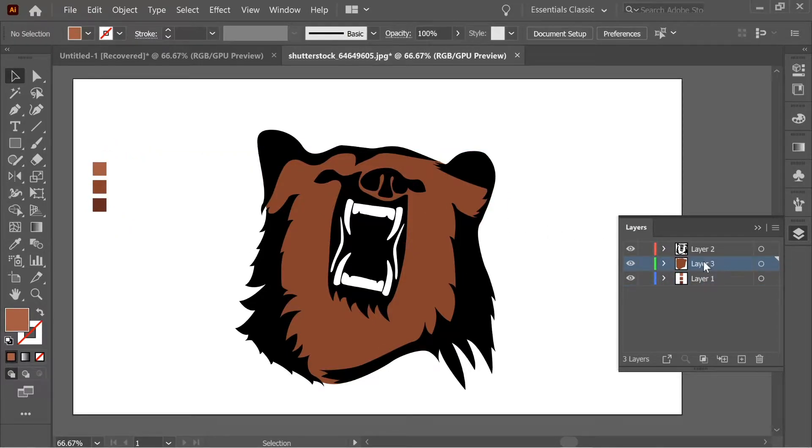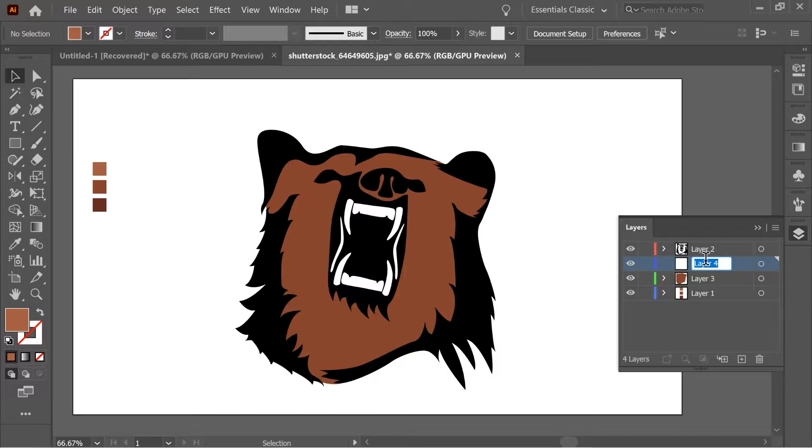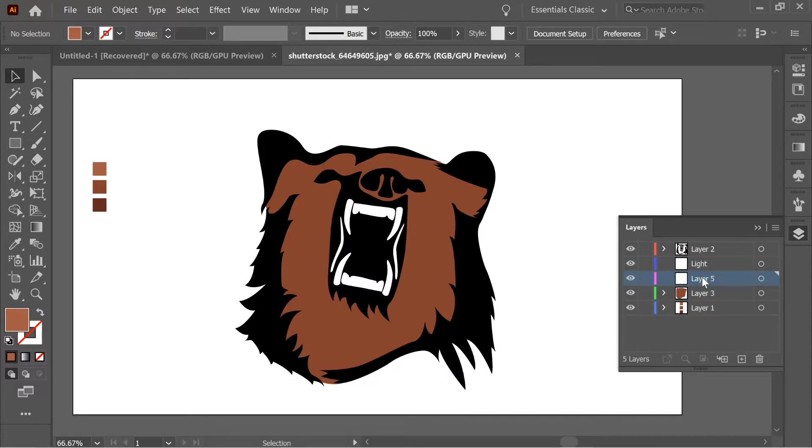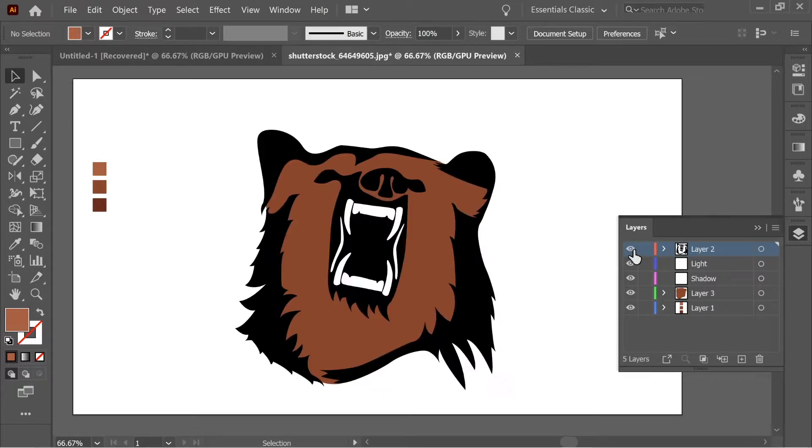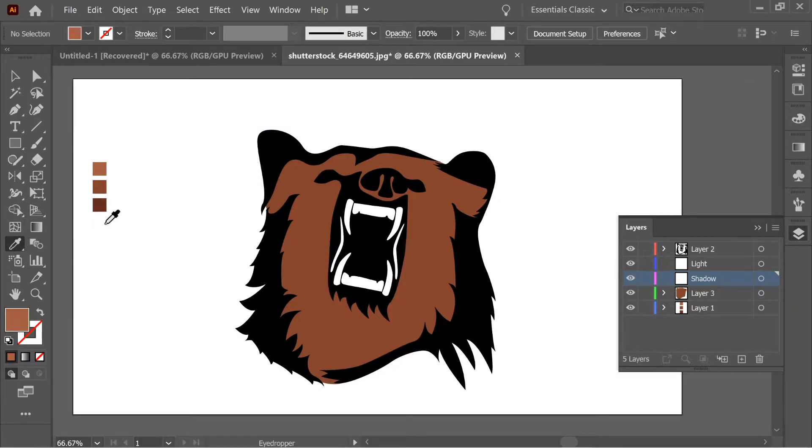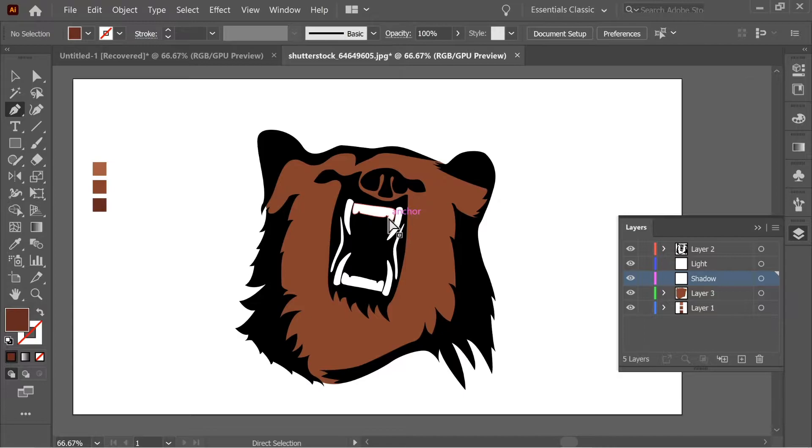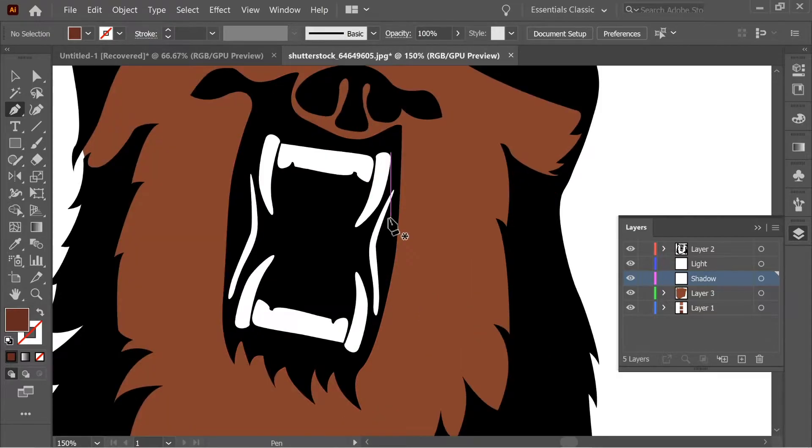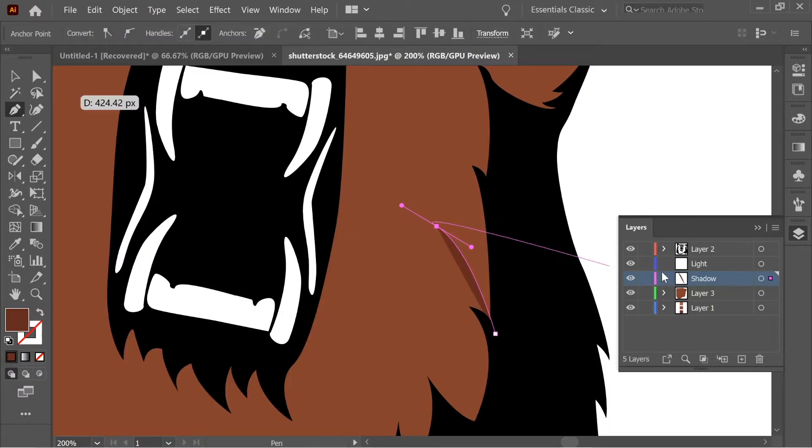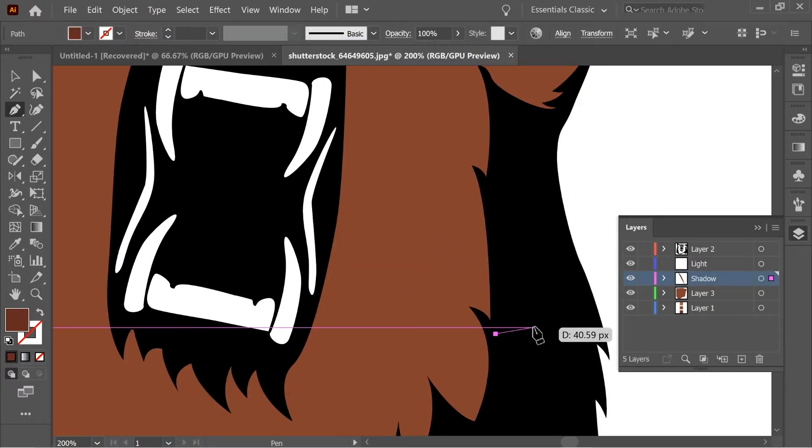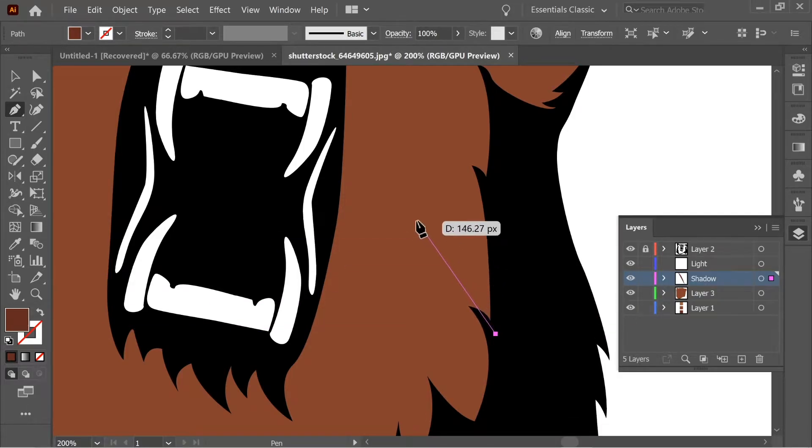Let's select the middle layer which is the base layer and add a new layer and name it light. Add a new layer and name it shadows. Make sure both of them are under the ink. Now let's select the shadow and with eyedropper take the dark color because it's the shadow. Get the pen tool and now let's start creating the shadows. Let's lock the ink layer so it would be easier when drawing the shadows.